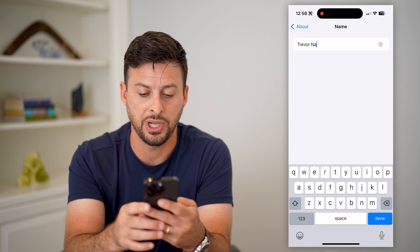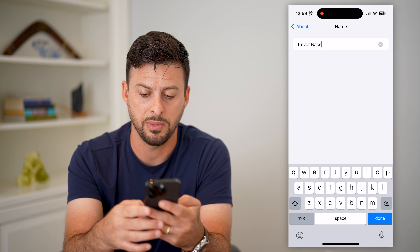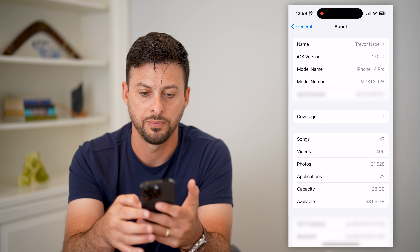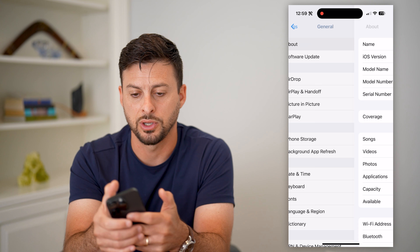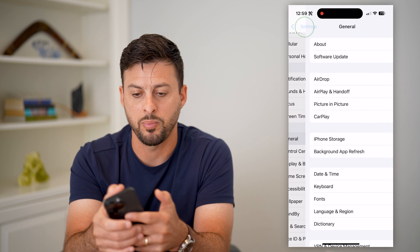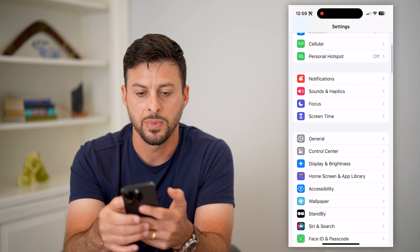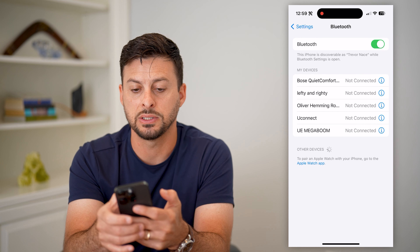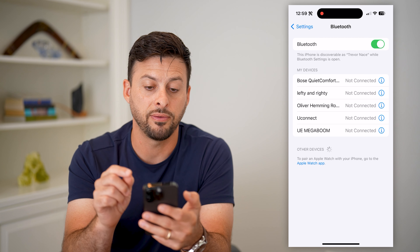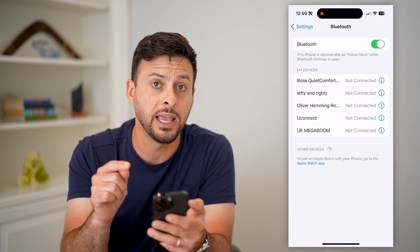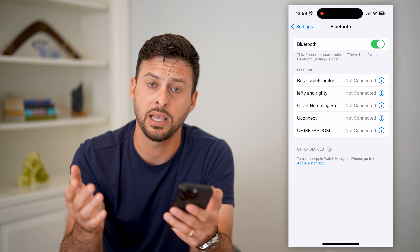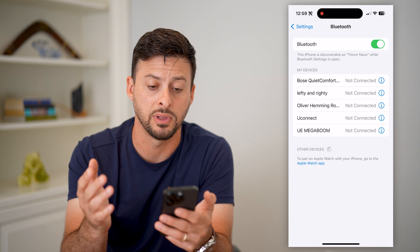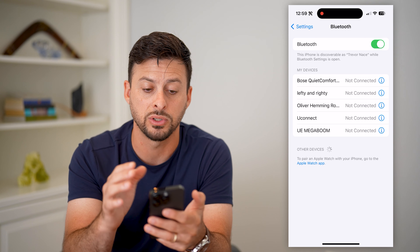And if I change this name — let me show you that it works — hit Done. Let's go back, back again, and then tap on Bluetooth. And now you can see this iPhone is named Trevor Nace, and that will be the Bluetooth name going forward.